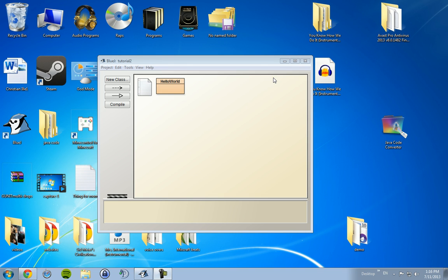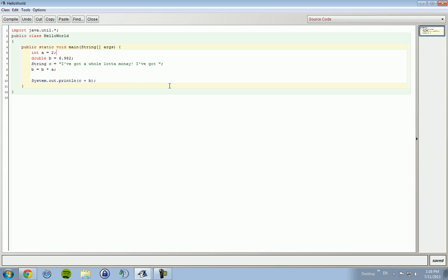Alright, so far we have inside of our hello world file, I've got a whole lot of money. I've got 13 point whatever it was. We don't want this anymore because we want to change it up a little bit. We want to have, well actually no, we're gonna keep this.